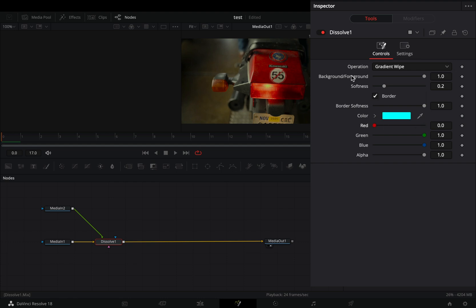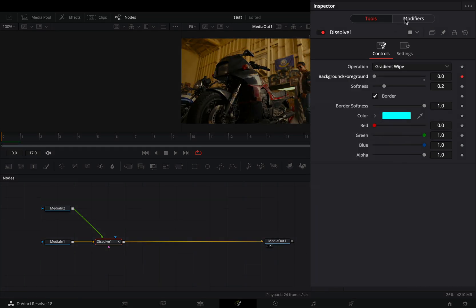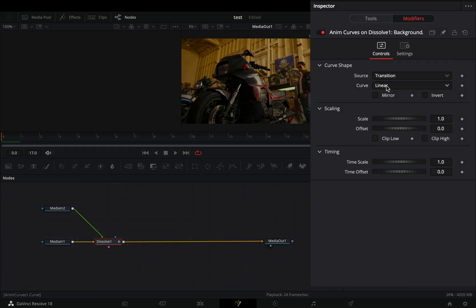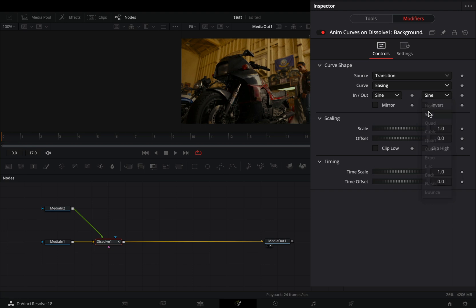Right click the background foreground slider and select to modify it with anim curves. Go to the modifiers tab, change the curve to easing, and set the in and out to sine.